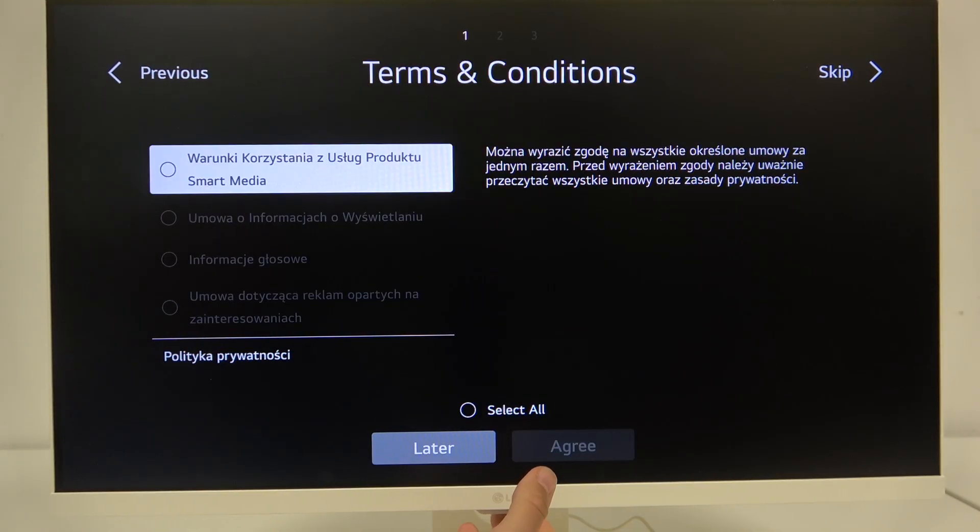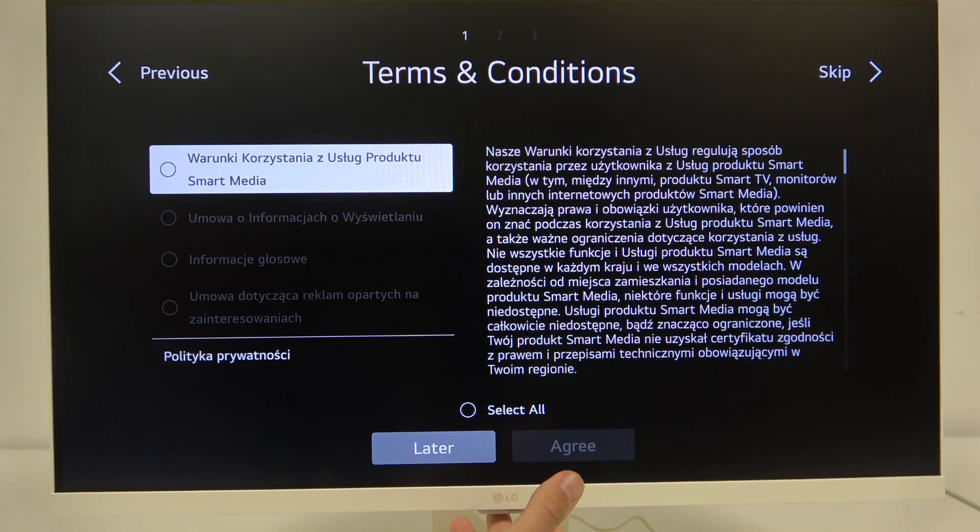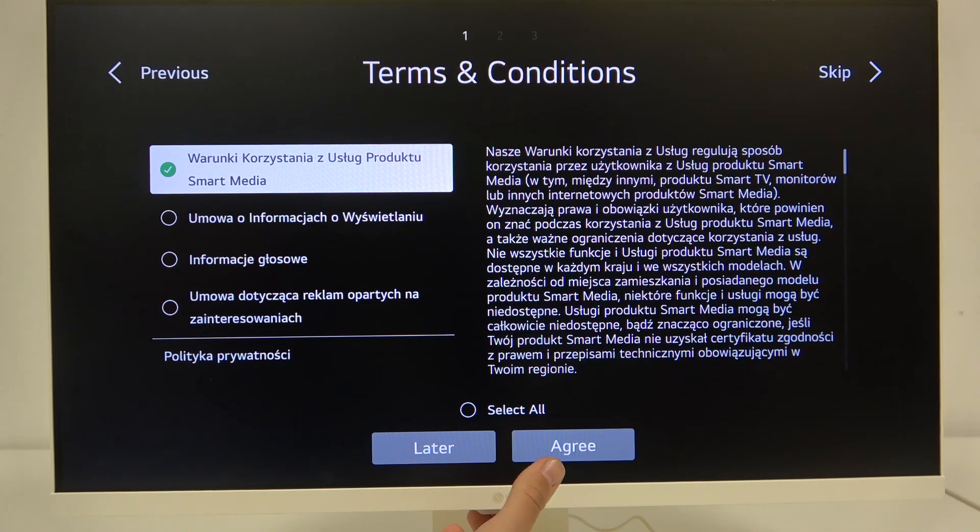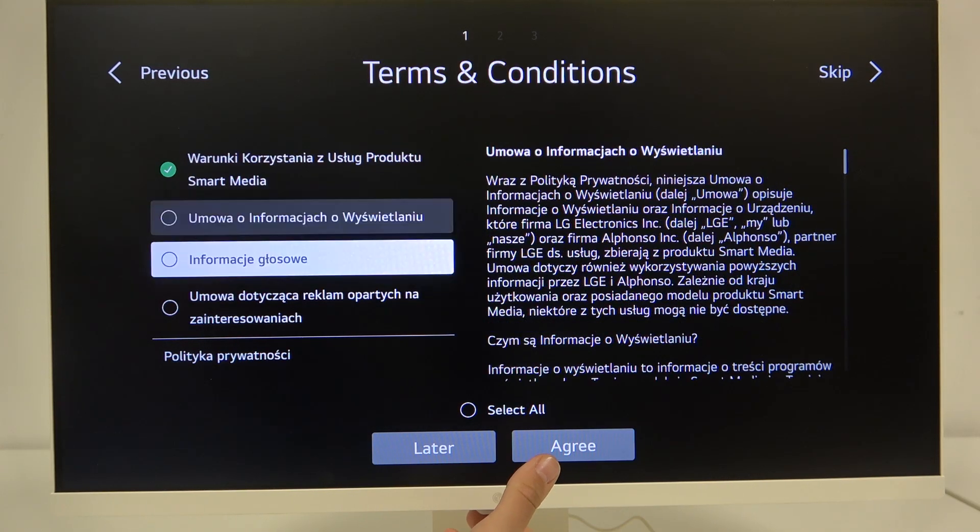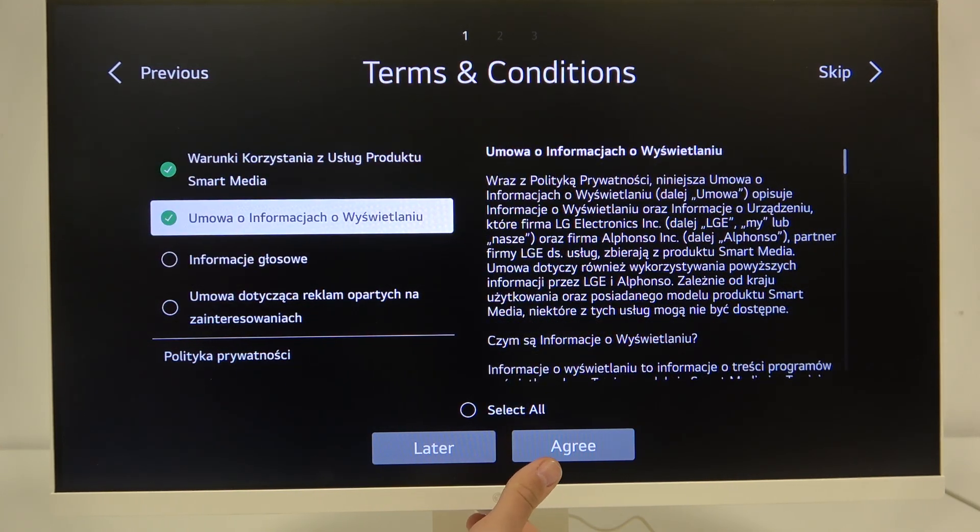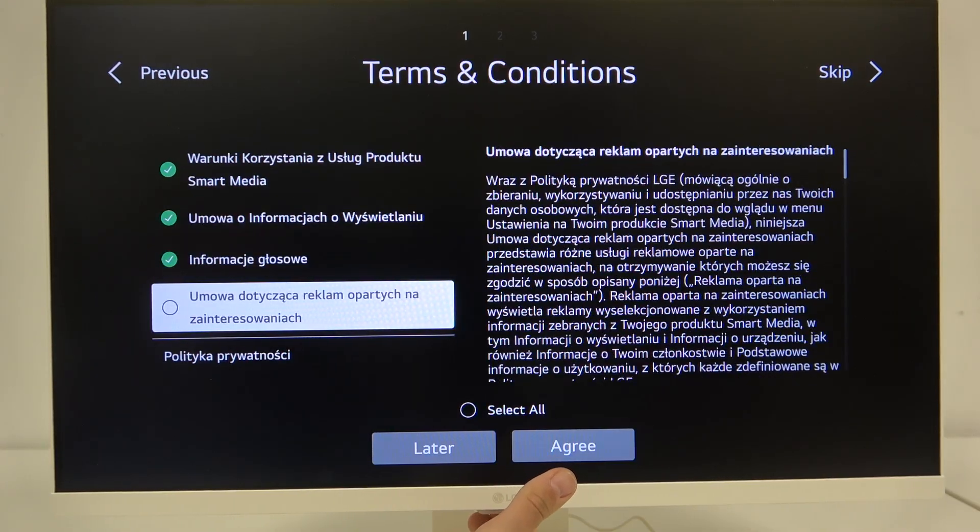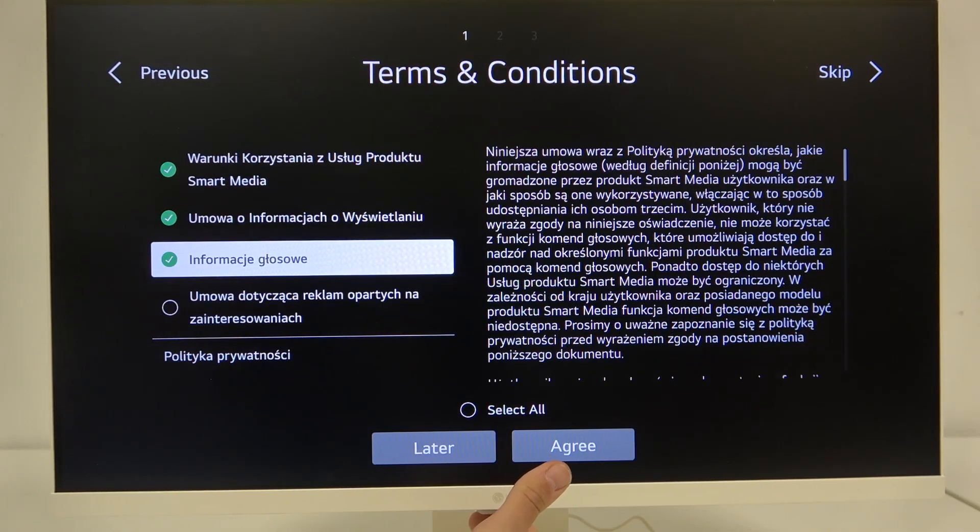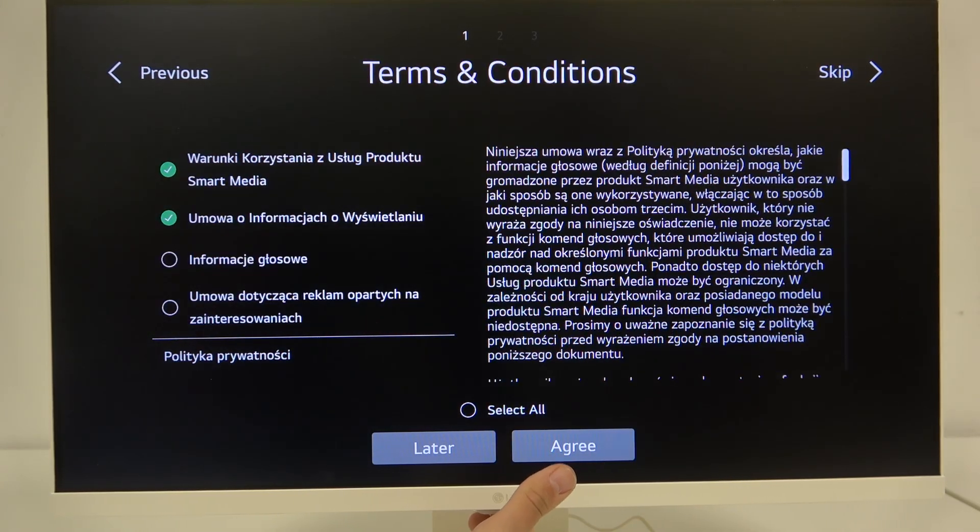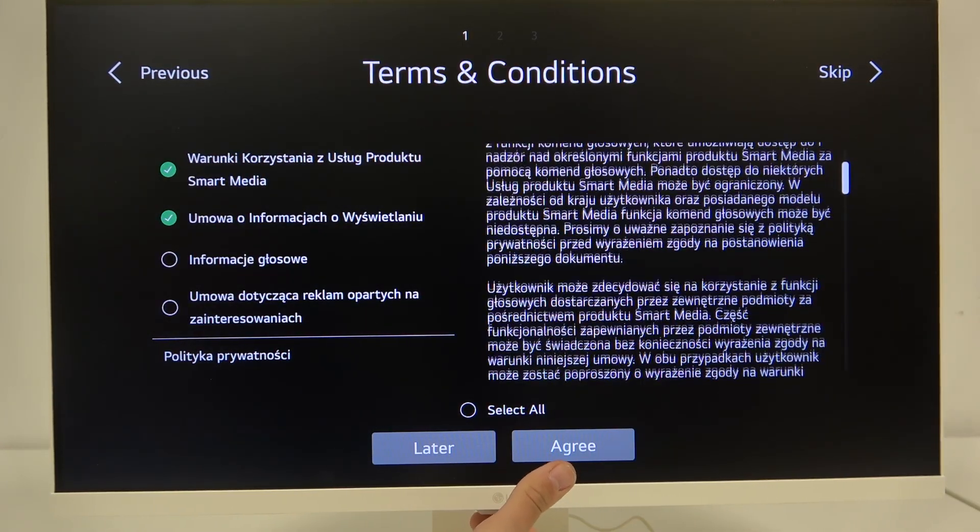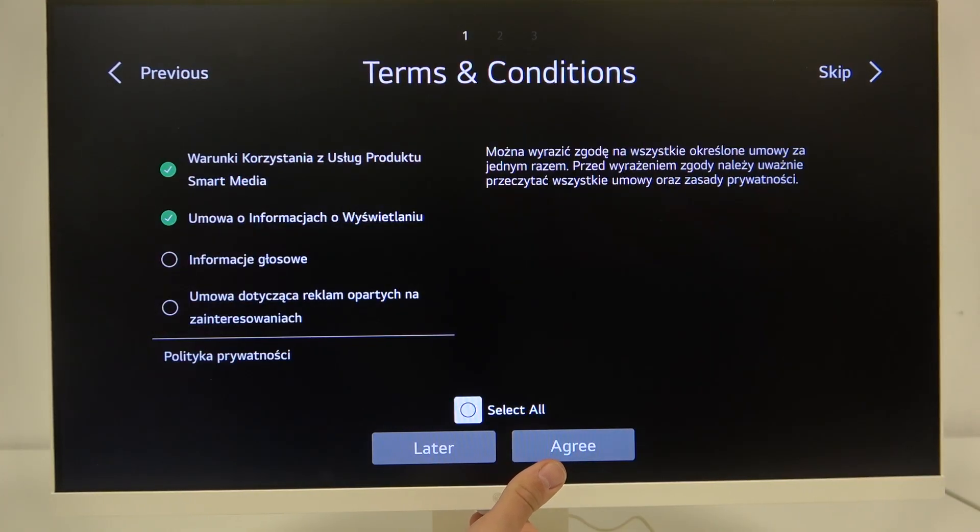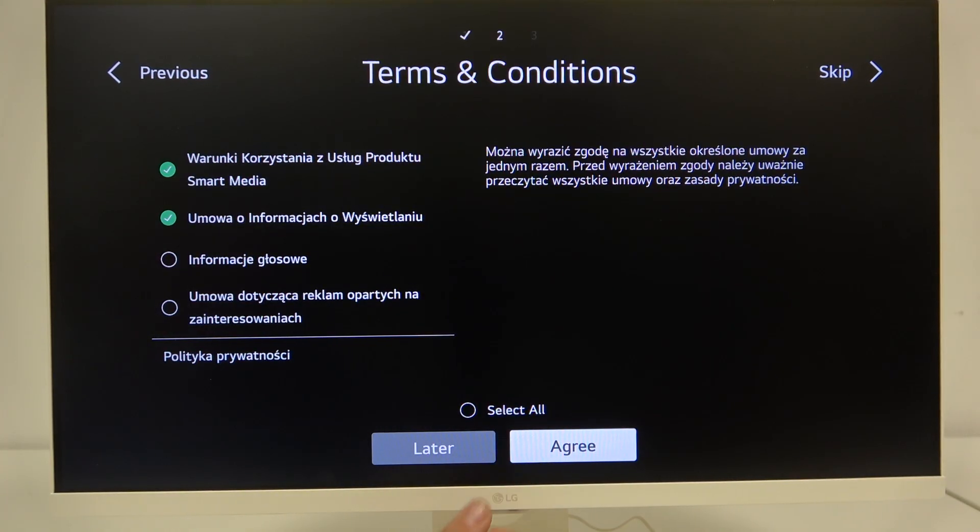And here we have to select all the terms and conditions. As you can see I have this information in Polish. It's because I selected my region, my country as Poland and you can set it as your own language. And then agree.